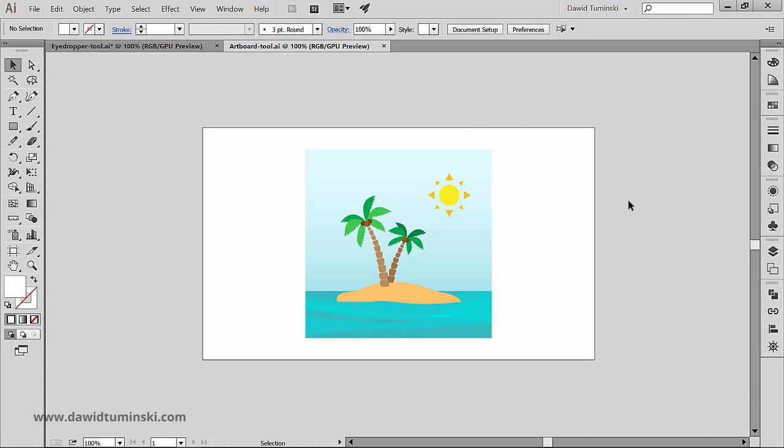Now let's talk about the artboards tool and briefly about artboards themselves, because it will be pretty much impossible to understand the tool without at least the basic knowledge of the artboards.